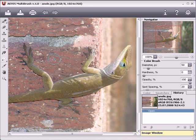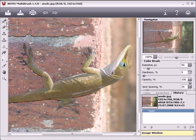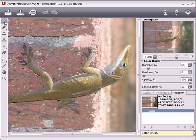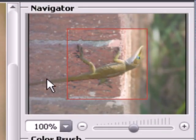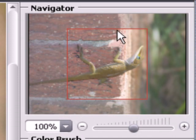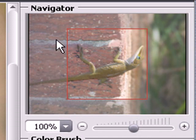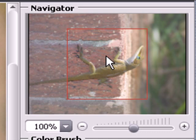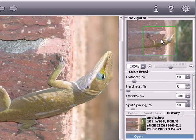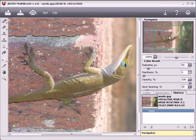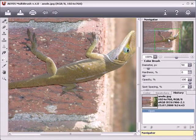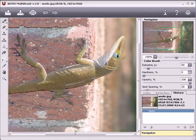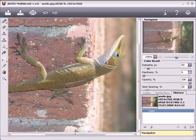Akvis Multibrush's enhancing and retouching tools can be found here on the left. On the right is the navigation window, which contains a thumbnail of the entire image. This box surrounds the part of the image displayed in the image window. To move the box, bring the cursor inside and with the left mouse button pressed, drag the box.